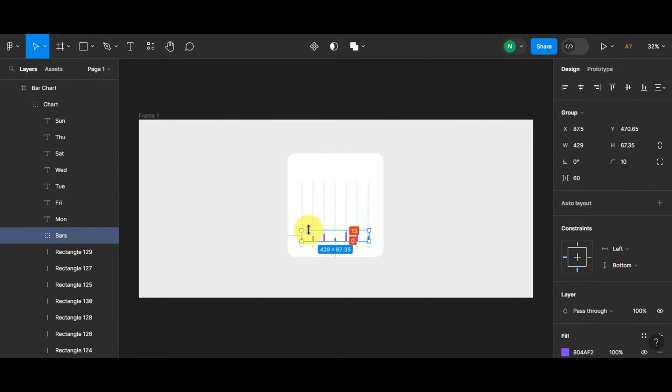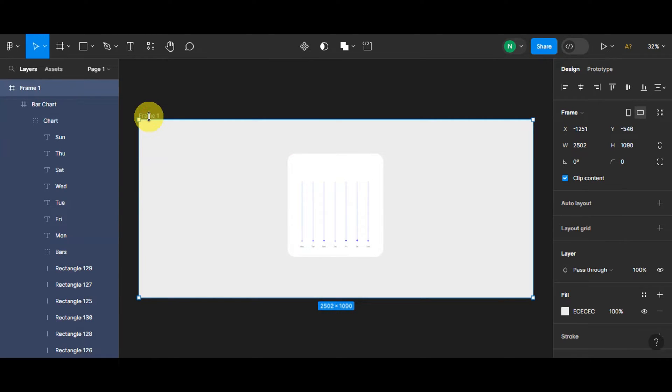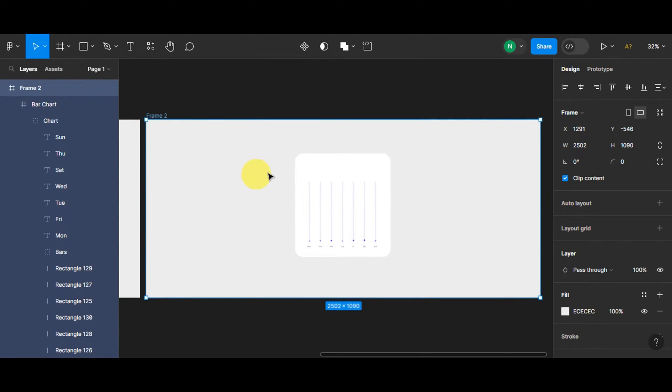we're gonna make this one smaller like that, and then right after this whole frame, we're gonna duplicate this. We're just gonna paste it like that for frame two.